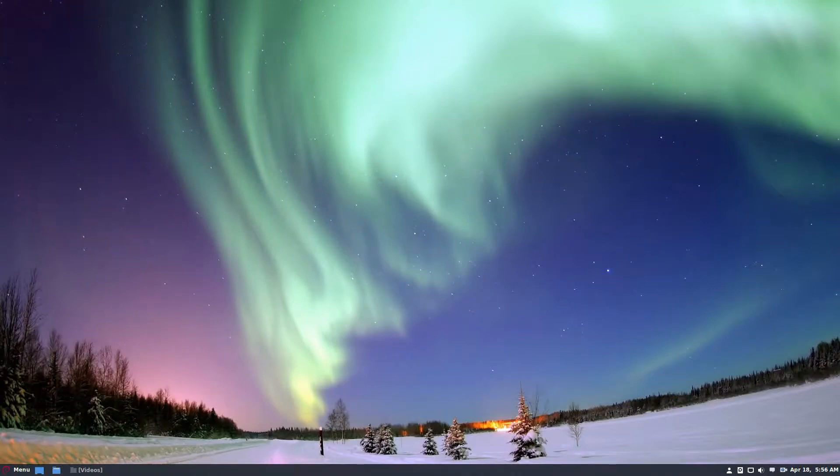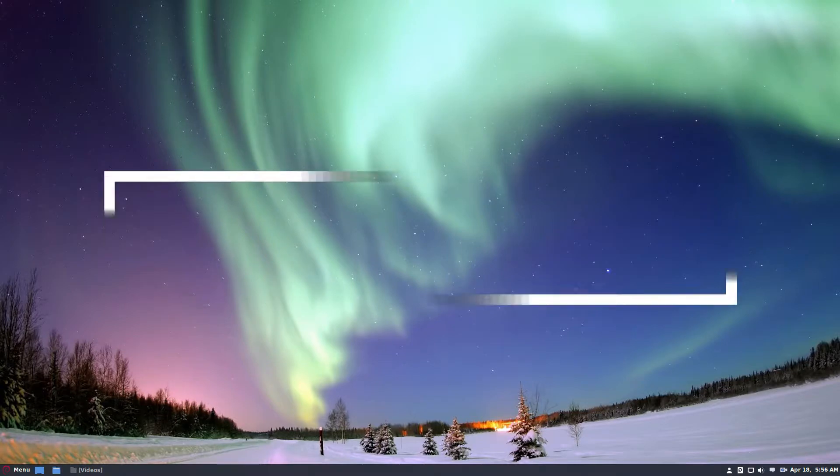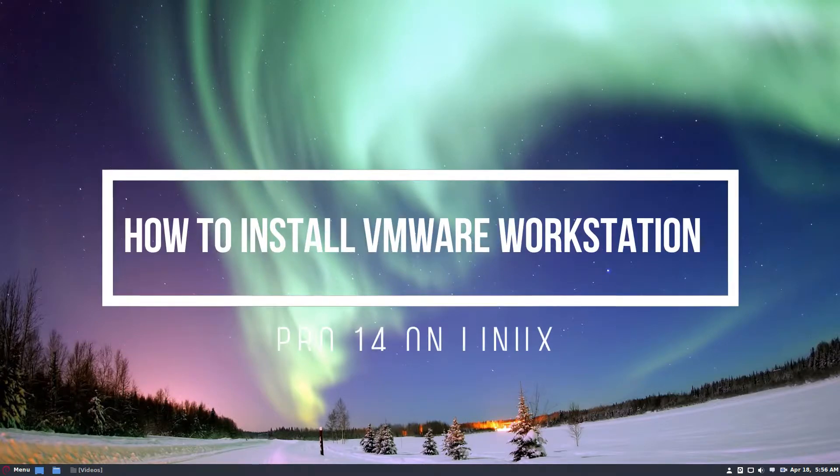Hello everybody, Derek here from Addictive Tips. In this video we're going to be talking about how to install VMware Workstation Pro 14.